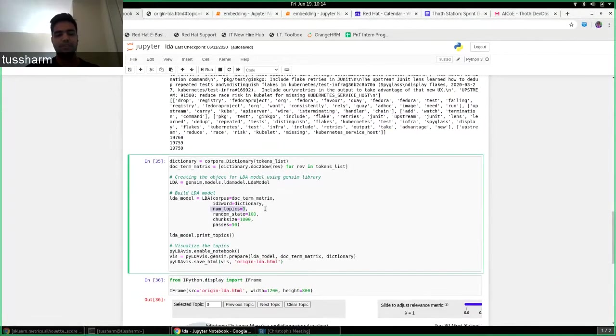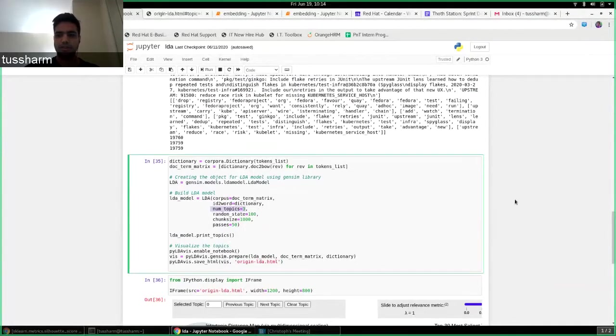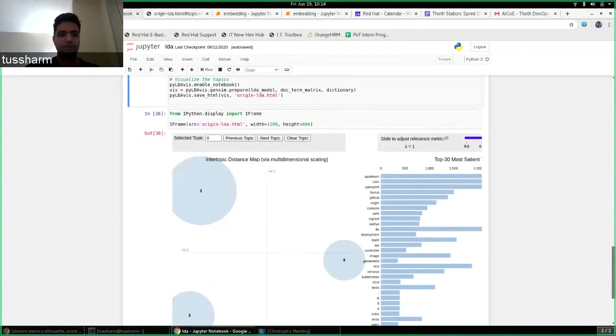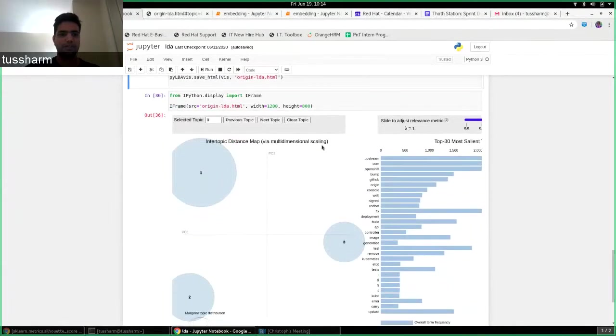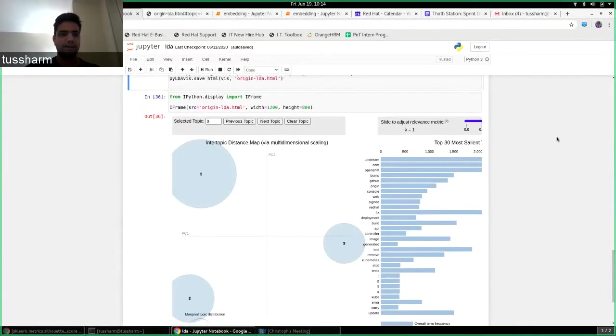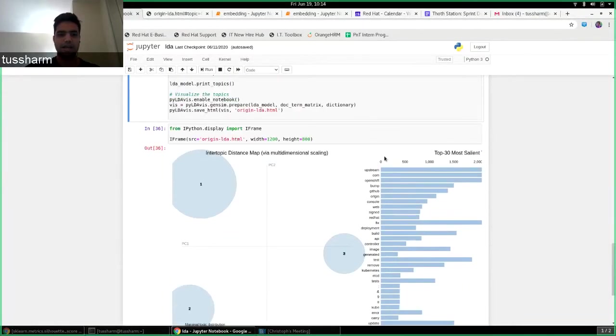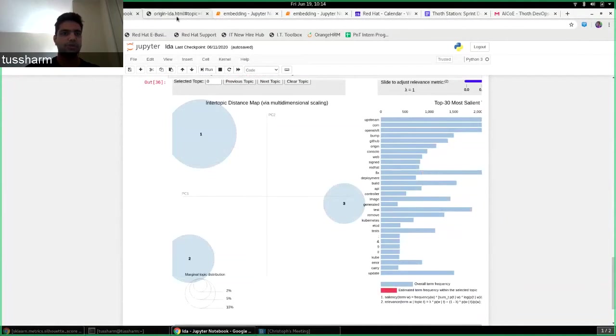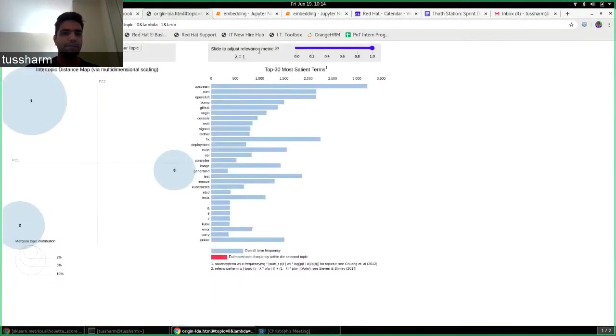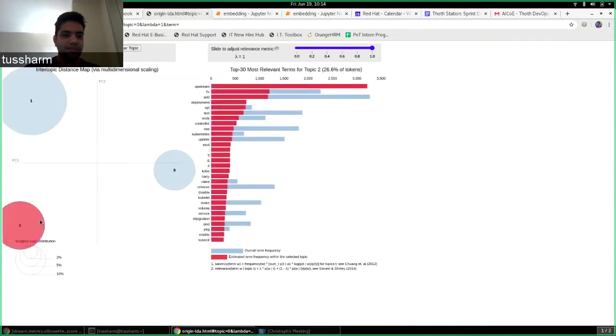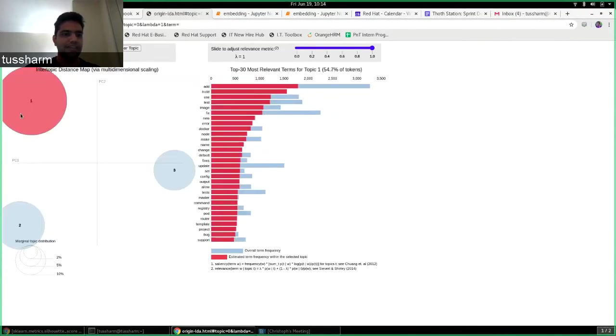So I experimented with like two topics, three topics, four topics. So when I did three, I got a sort of visualization using the pyLDAvis tool and let me just show it in a bigger window. So this tells me there are three main topics and I can see the keywords that are most common in these topics.